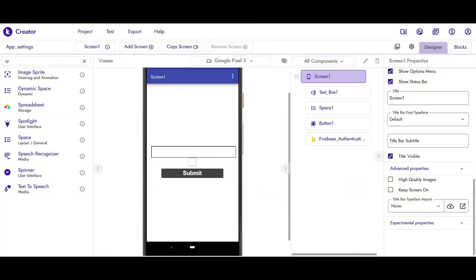Hello everybody, welcome back to my channel. In today's video I'm going to show you how you can change your app settings in this new Cordular Phoenix update.